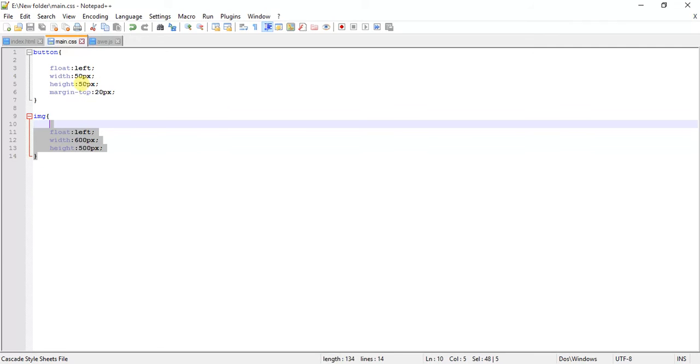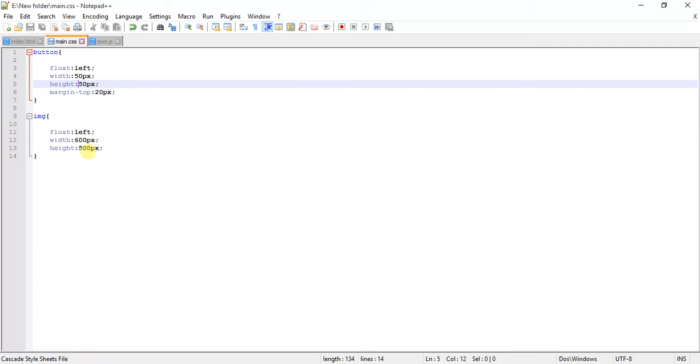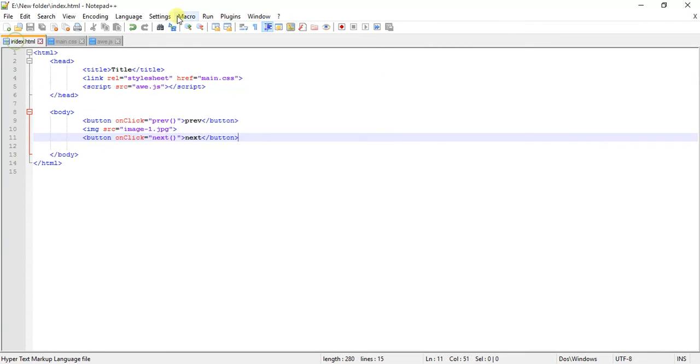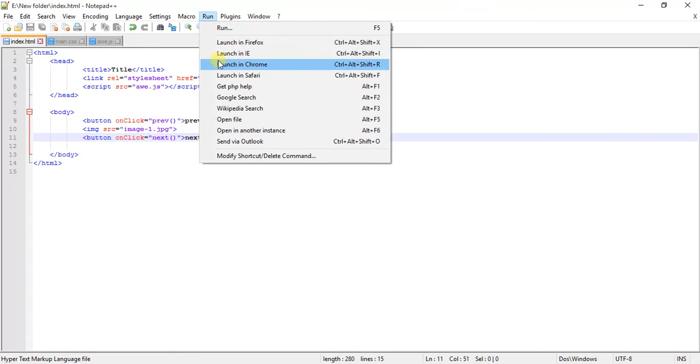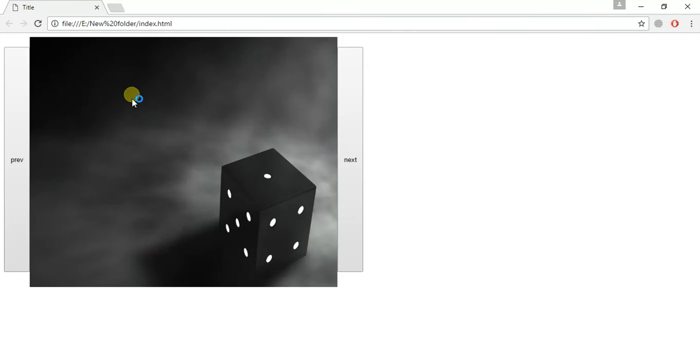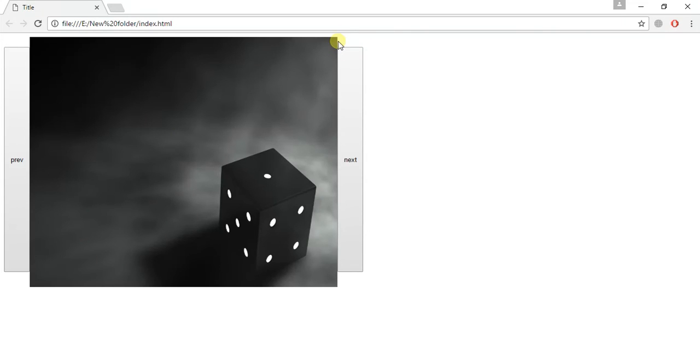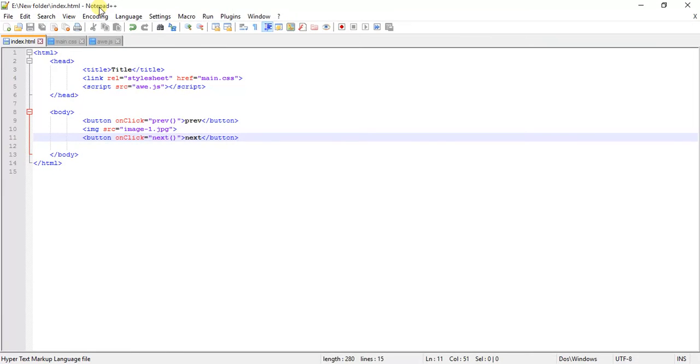Let's increase the height of this image. The height of this image is 500, let's make it 450. This button looks good now, the space looks alright.